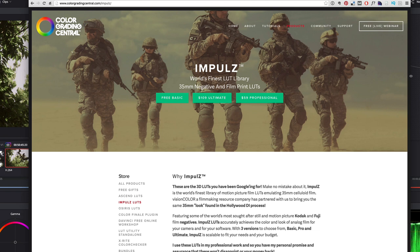So I think the best thing to do now is go over to DaVinci Resolve and have a look. There's obviously a lot of different kinds of LUT packages that you can find. There's stuff you can download for free. I've noticed that that's very limiting.